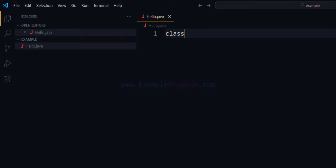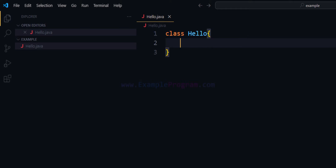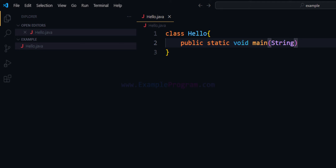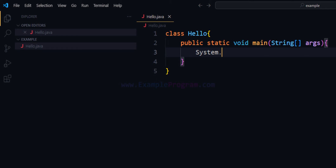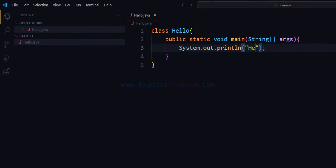Let's define a class and call it 'hello'. In this class we will have the public static void main method, and this method will take an array of strings as the arguments. We'll call it 'args'. Then we will have a simple System.out.println method, and in this method we will display the string 'hello youtube' to the screen.